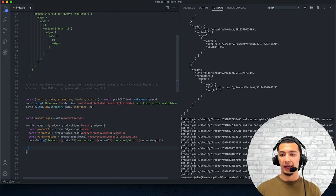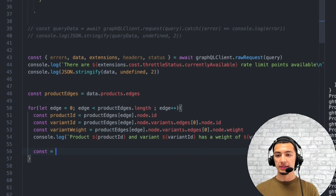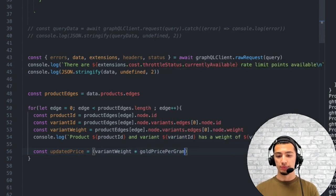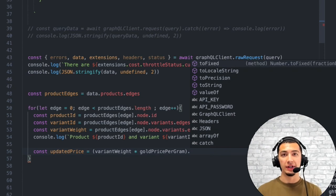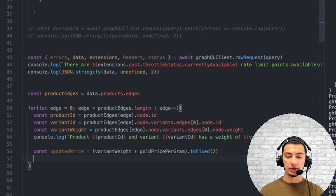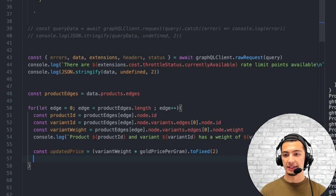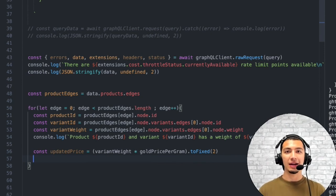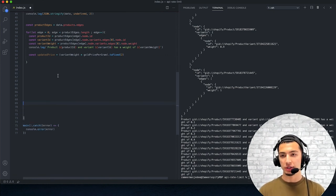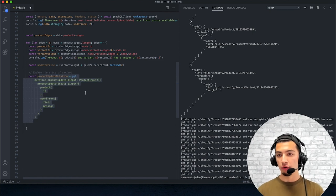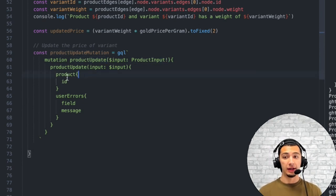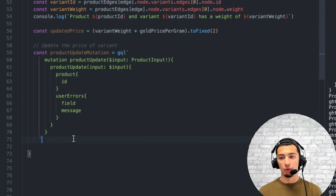So I'm going to take a look and update the price of the product. The updated price is going to equal the weight of the product times the gold price per gram. Because Shopify expects a double in terms of data type, I'm going to fix this to two decimal points so we don't get any funky behavior — representing cents, which is what we're looking for. Now I have this updated price. The next thing I'm going to do is pull up the mutation to update the price of a product. I have that copied down here — it's called product update, it expects an input field of type product input, and it returns the ID of the product that's been updated.